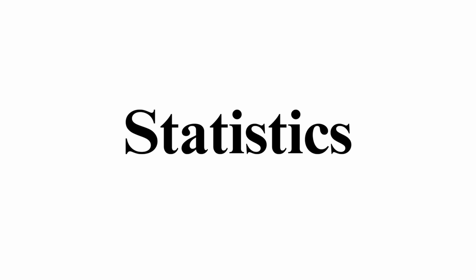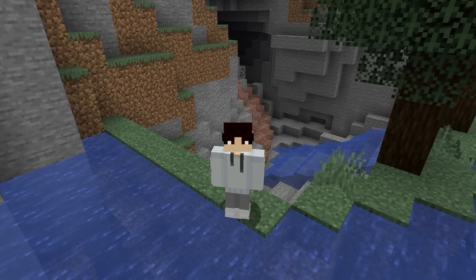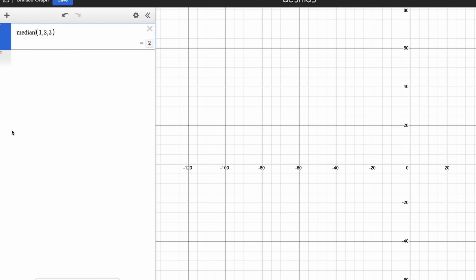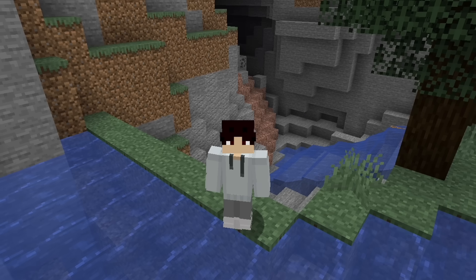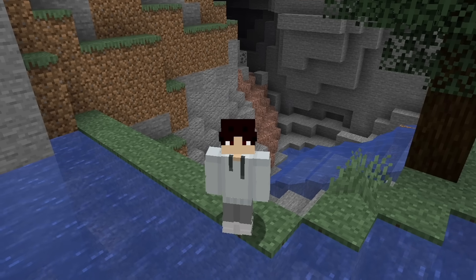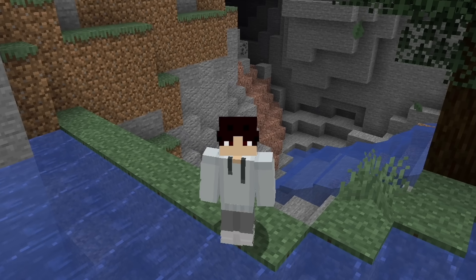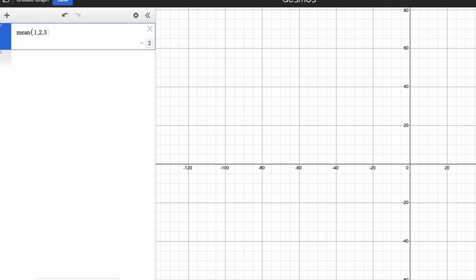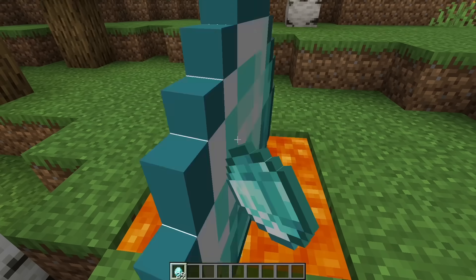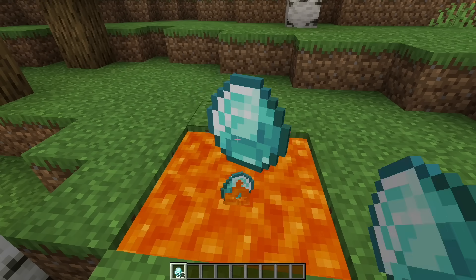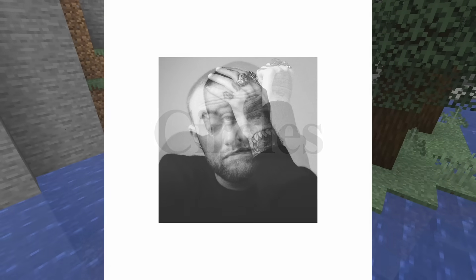Now let's go on to statistics. If you're trying to find the mean, median, or standard deviation, you can just use the built-in functions to find that. Just make sure you type in the numbers correctly, because a lot of people accidentally get these problems wrong by mistyping.